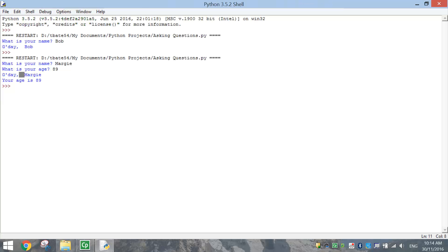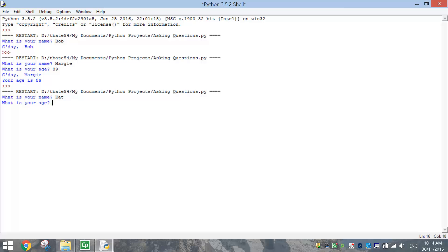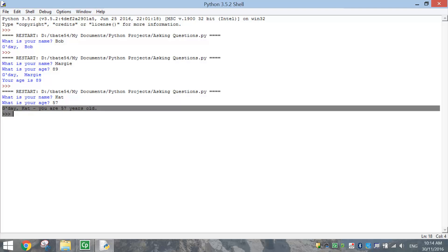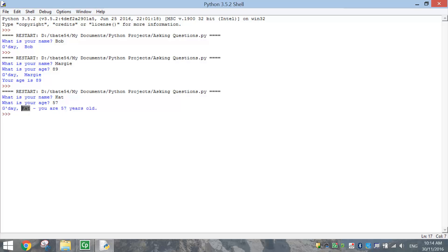So I've saved it. Press F5 to run it. Here we go again. What is your name? Let's change it again. Say my name's Cat. My age is 57. Now in one sentence it says, G'day Cat, you are 57 years old. So you can see the person's name and the age that they typed in up above has been remembered and put into this sentence down the bottom.